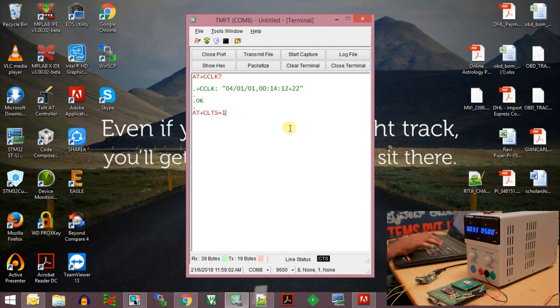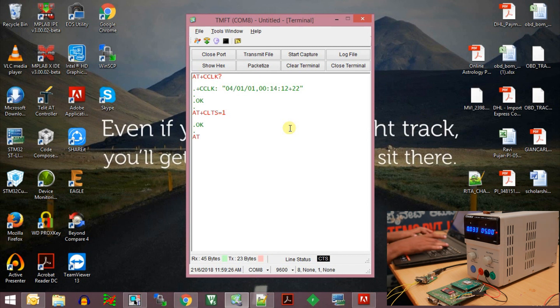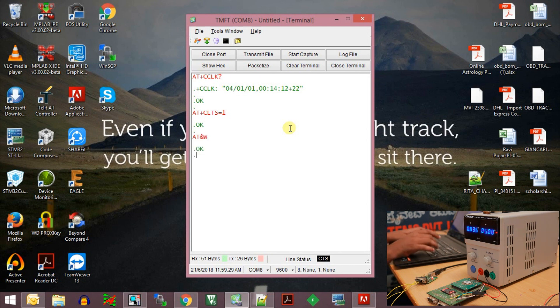Once you execute this command, the synchronization of the GSM module RTC with the network time is enabled on every boot up. Whenever the GSM module boots up, this command will enable the RTC of the GSM module to be synchronized with the network time. This will happen on every boot up, so what we need to do is save the command using AT&W.